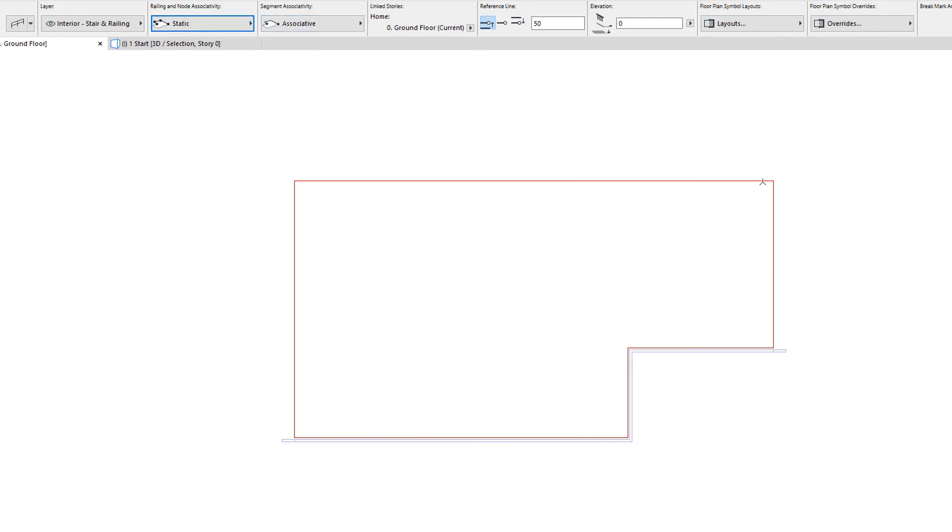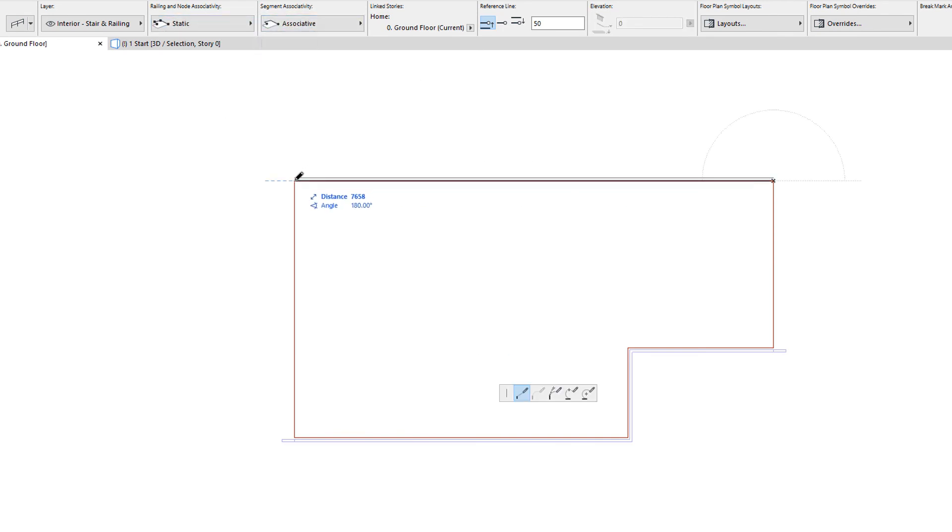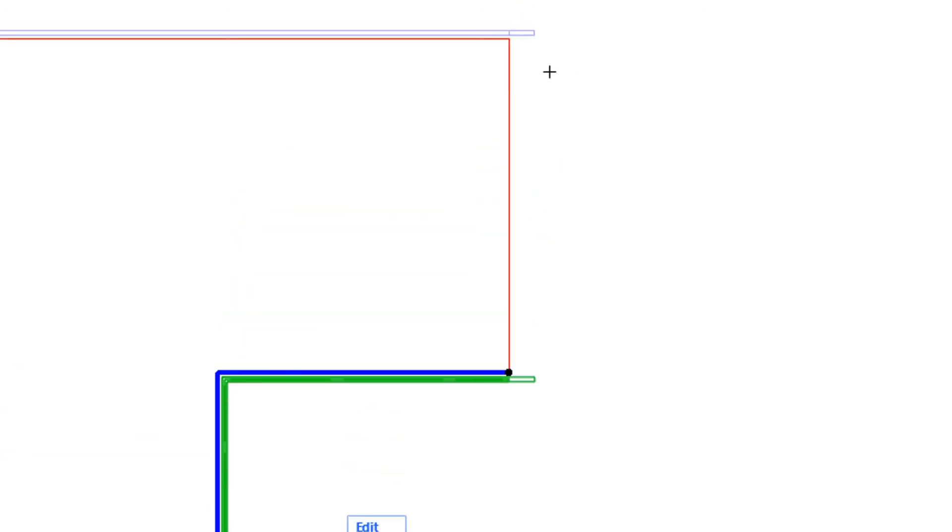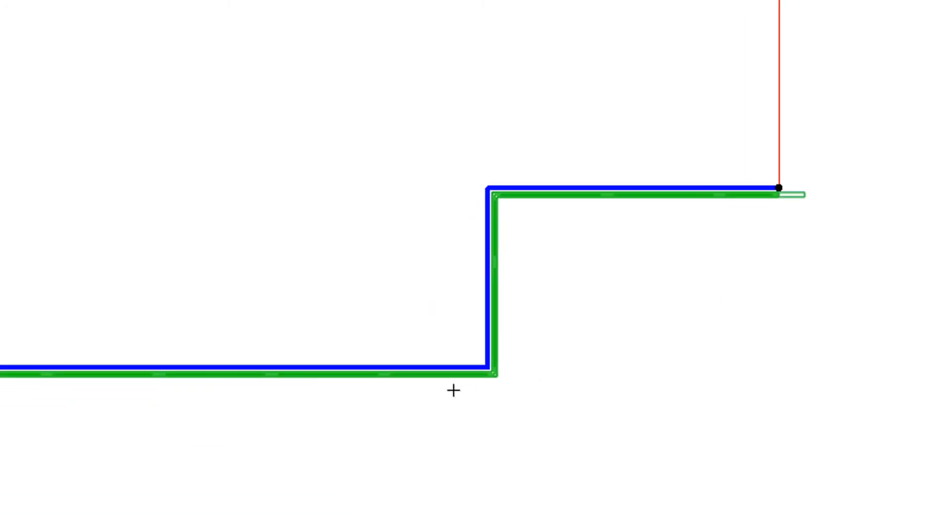Hotspots help in the identification of railing node types. User-created associative railing nodes have round, dot-shaped hotspots. User-created static railing nodes have square-shaped hotspots. Associative railing nodes created automatically by ARCHICAD do not have hotspots.